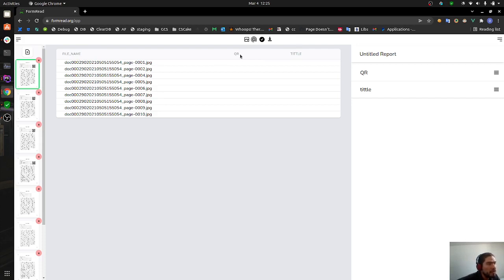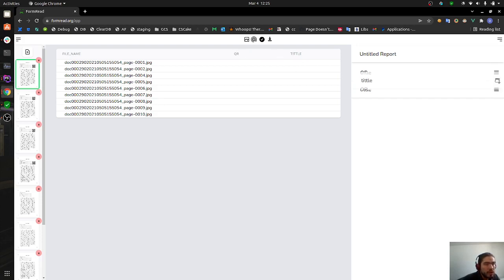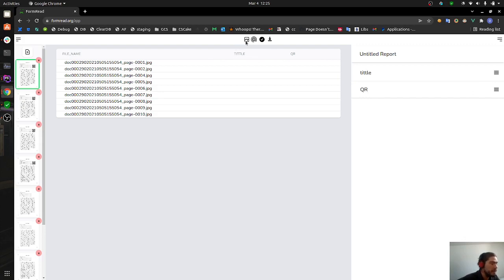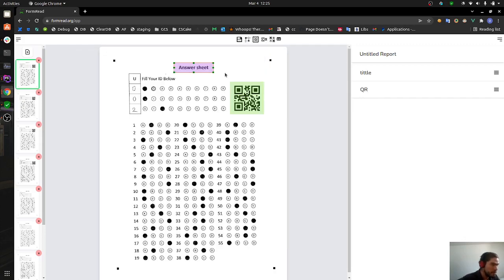In the next columns we are going to have the areas we have created so far. If you want a different order, you can just come here and drag and drop and put title in the first place, and then you will see that the table is going to be updated.